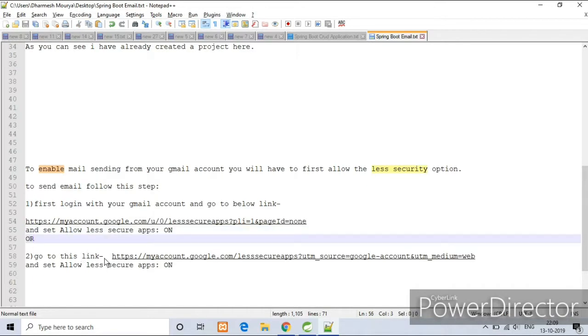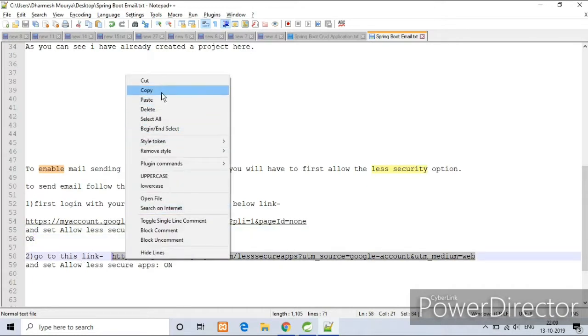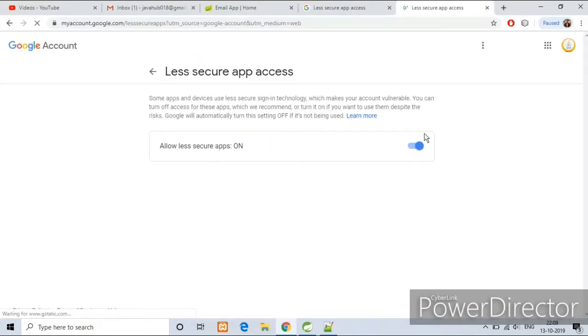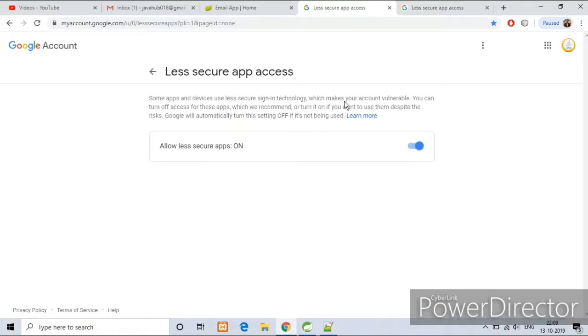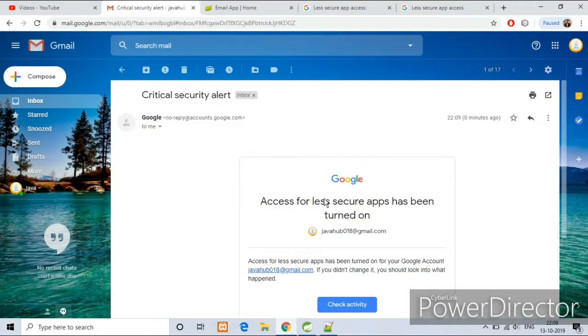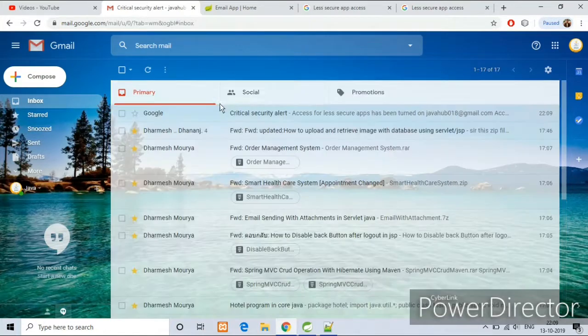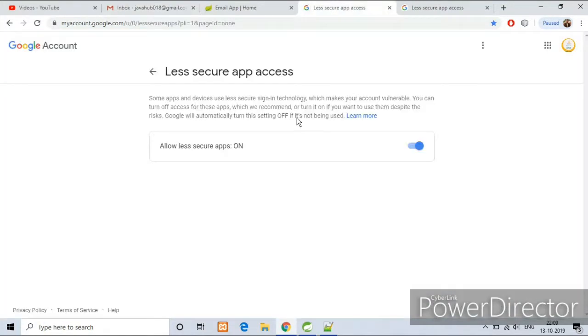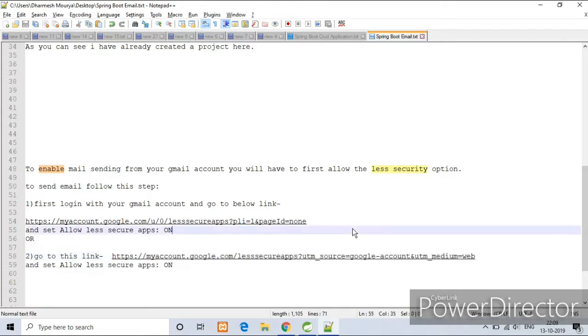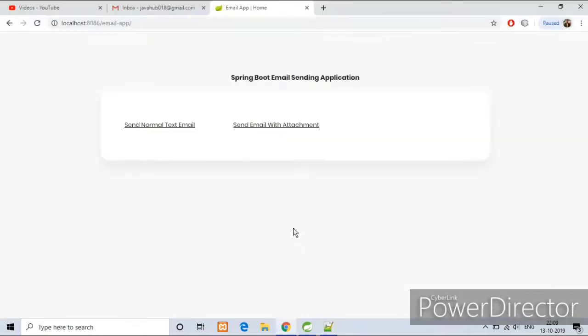Gmail team will send one email regarding the security. Let's check it on my Gmail account. Yes, we got one email, critical security alert. Just ignore it. Back to our project, let's begin with a normal text email.